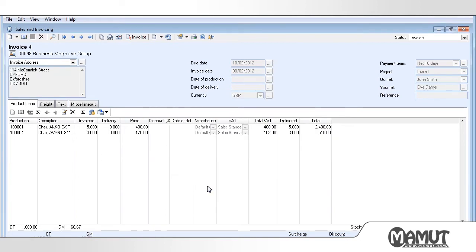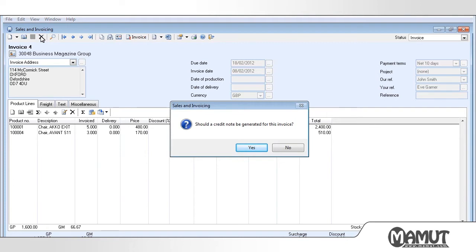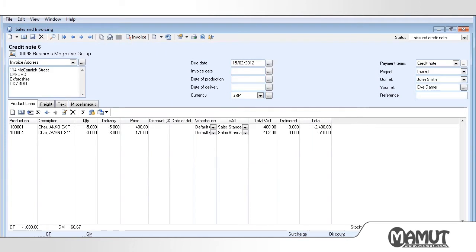To create an unissued credit note based on this invoice, we need to click on the Delete button. We answer Yes to the question that is then displayed. A credit note will now be created.